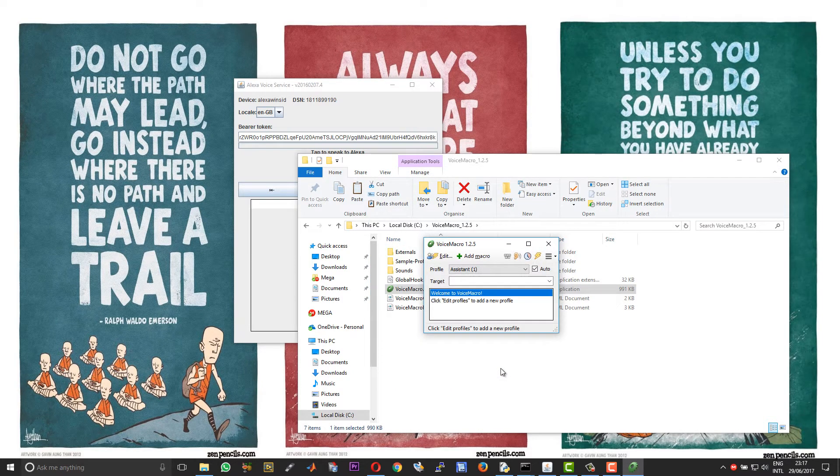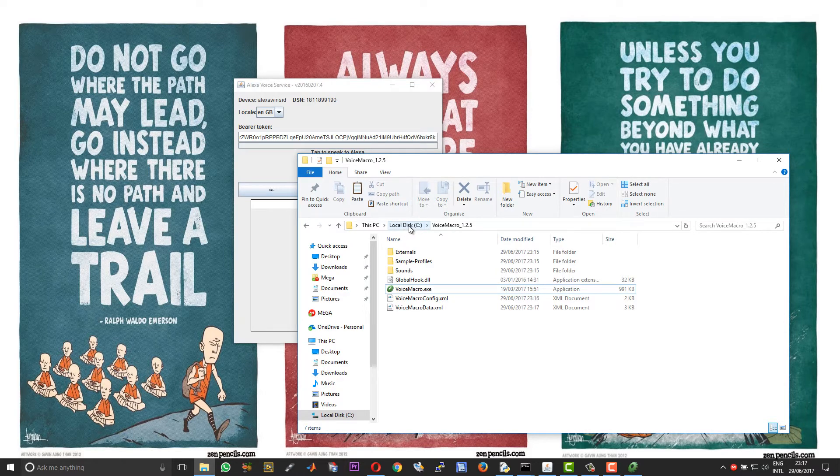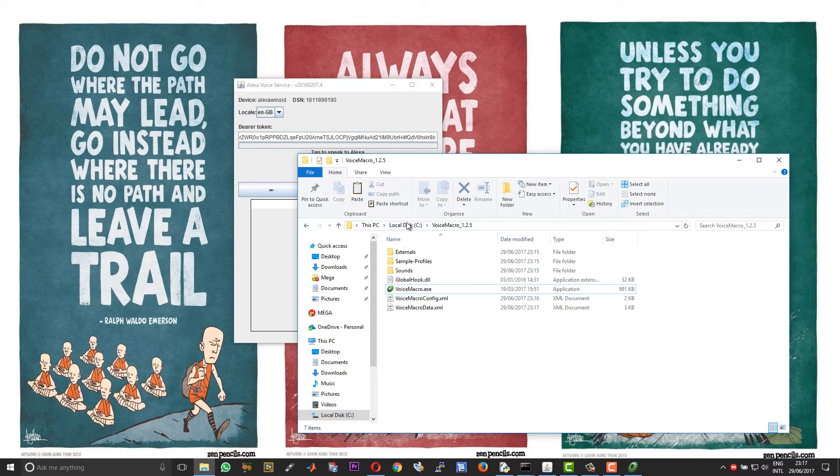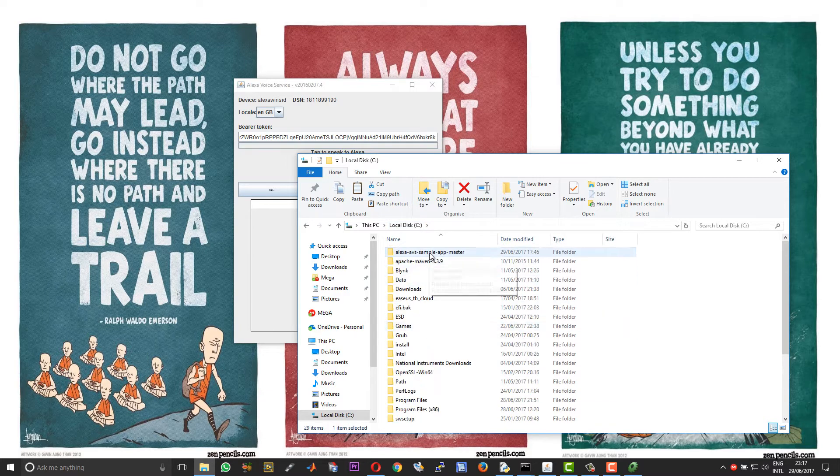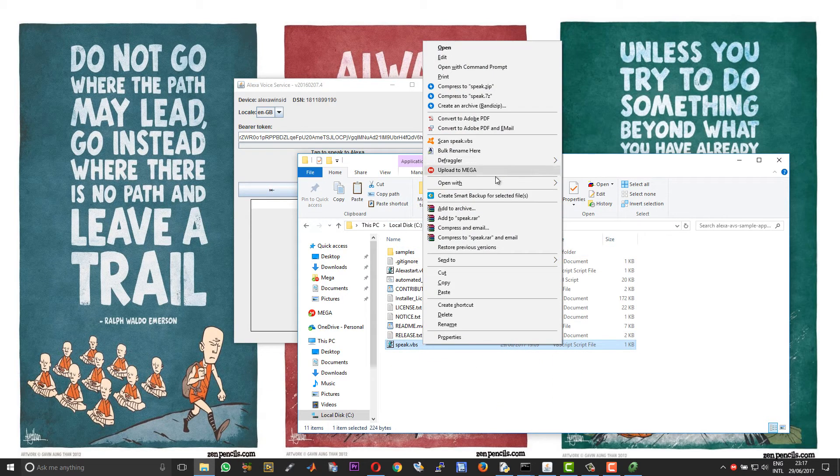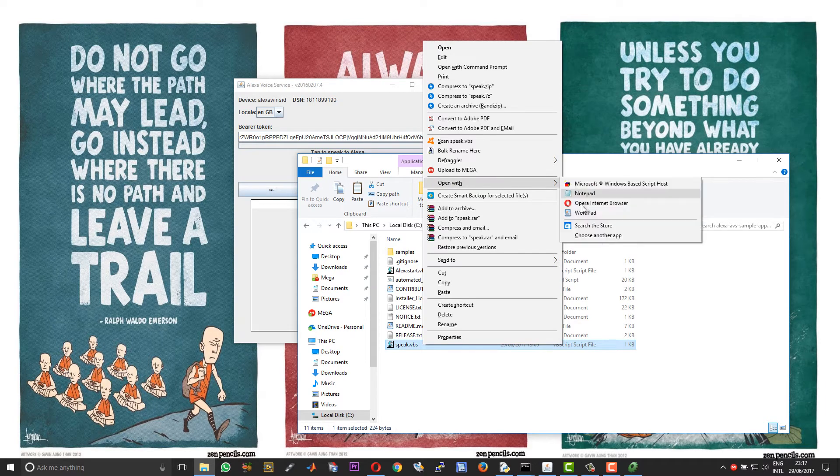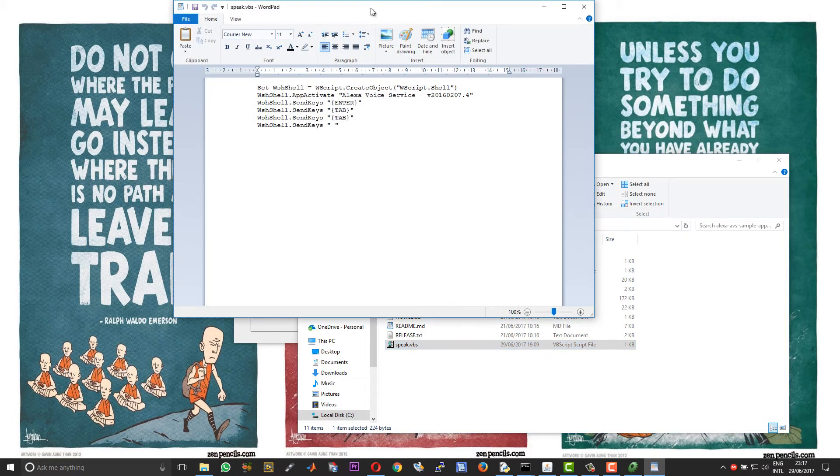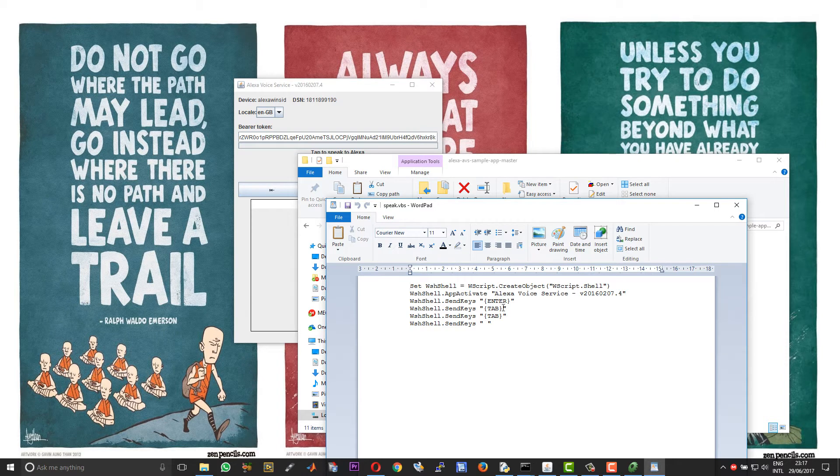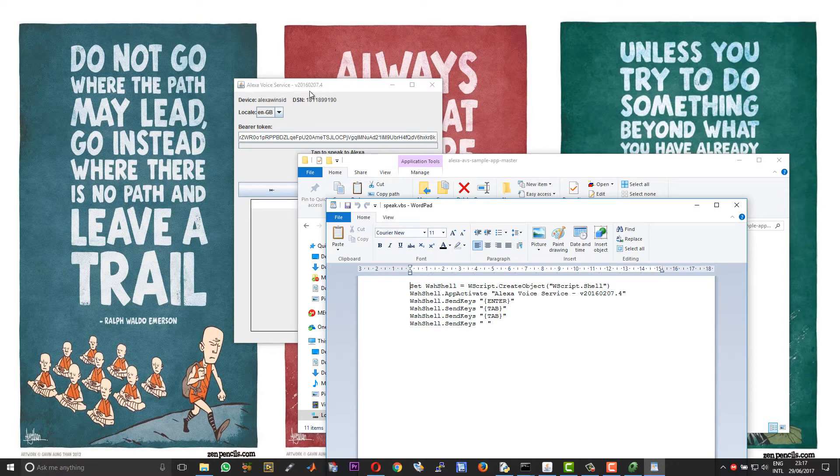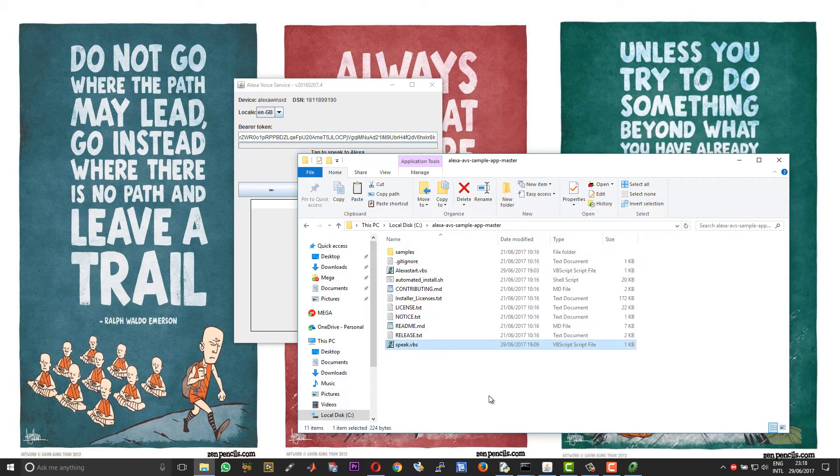Before you start working with this you need to edit the scripts. Go back to the sample app folder, right click on the script and choose Open With, choose Wordpad. You need to change this line over here which is app activate to the name what you see on your jar file or the Java file. Change that line alone and then close to save.